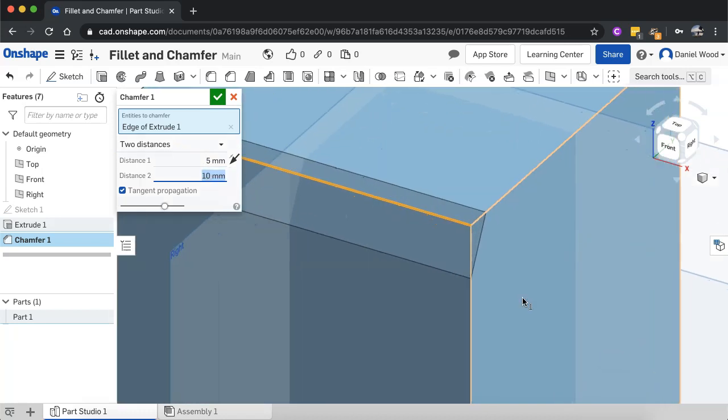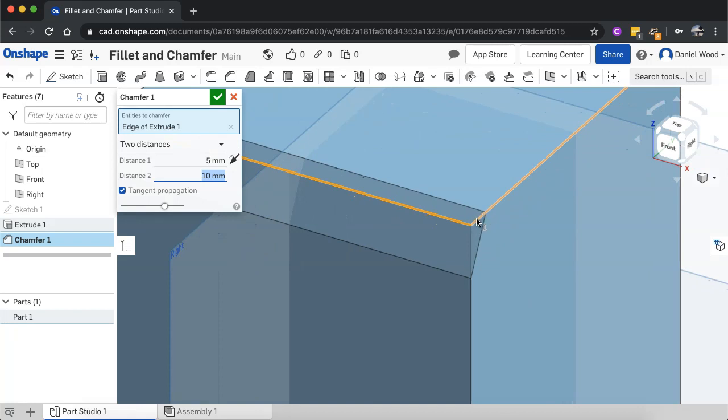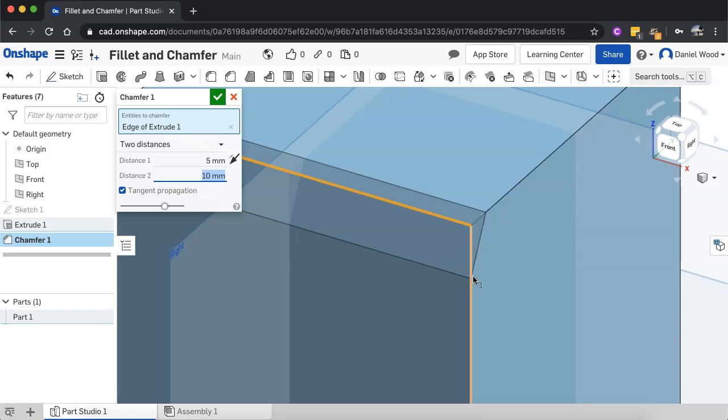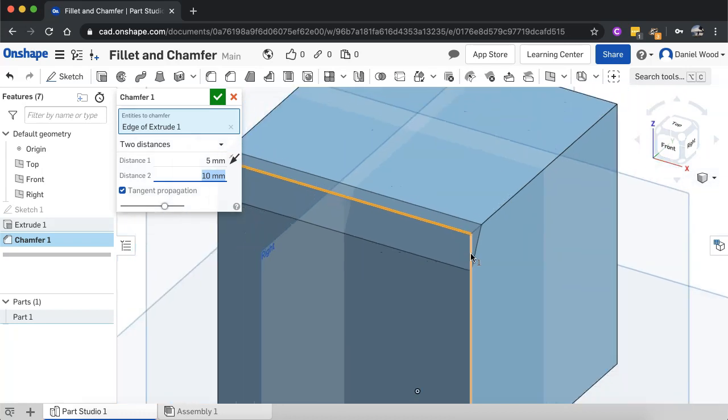So if we zoom in, you can see the top part of the chamfer here is just five millimeters, but the side or vertical, so horizontally it's about five and vertically it's 10 millimeters.